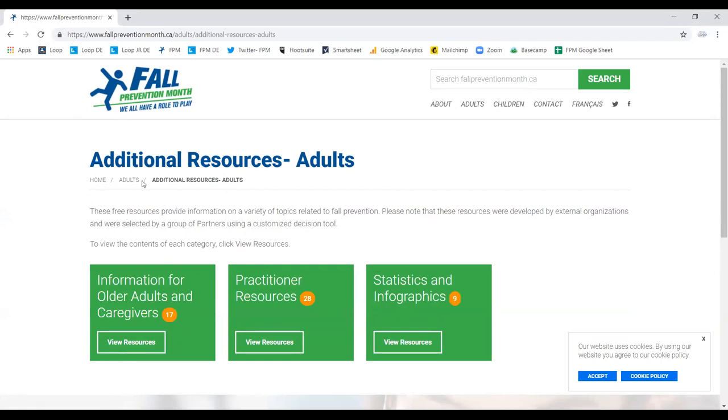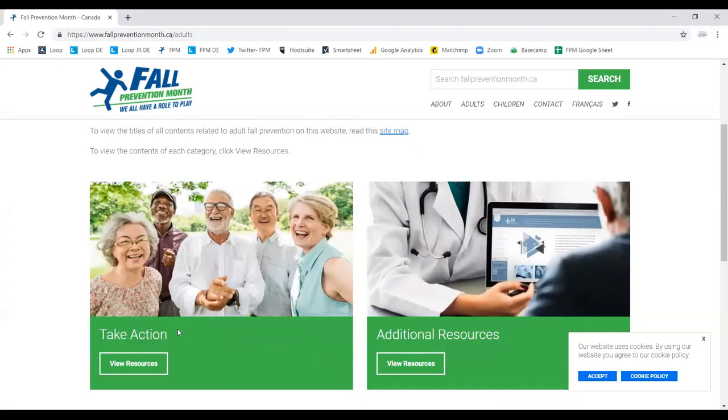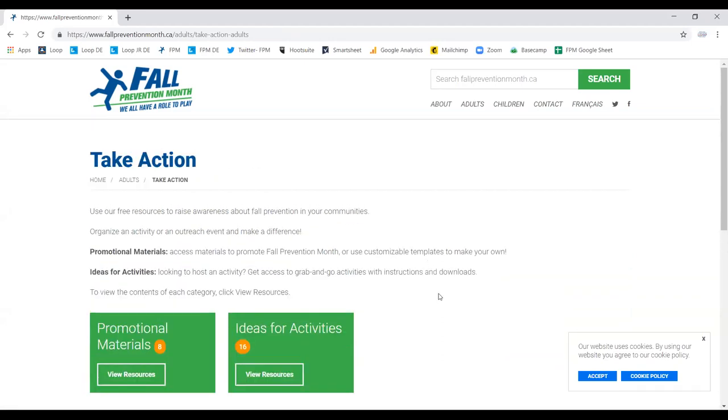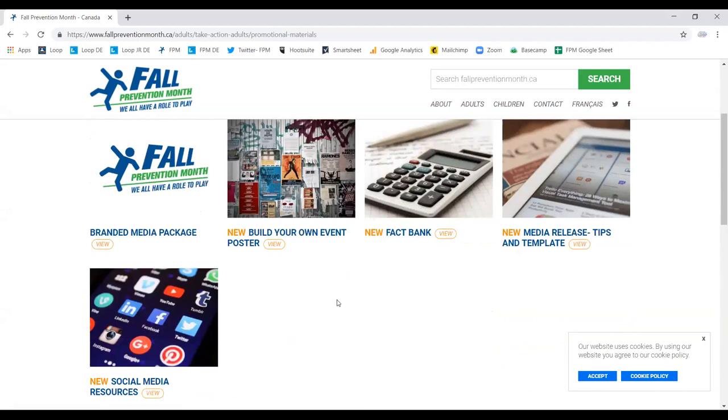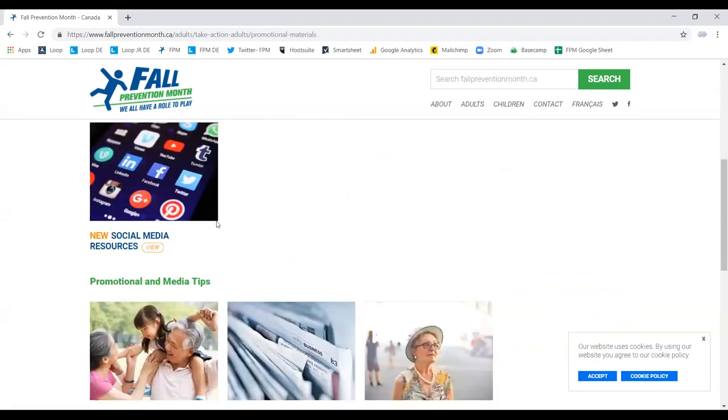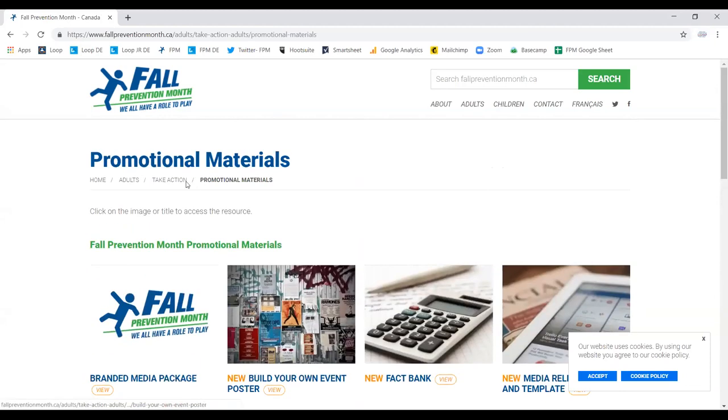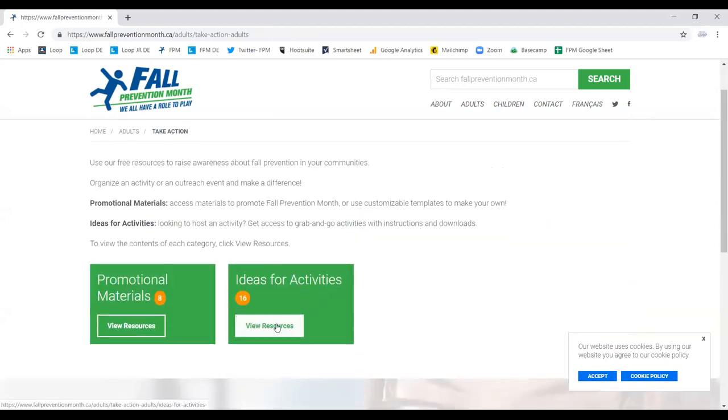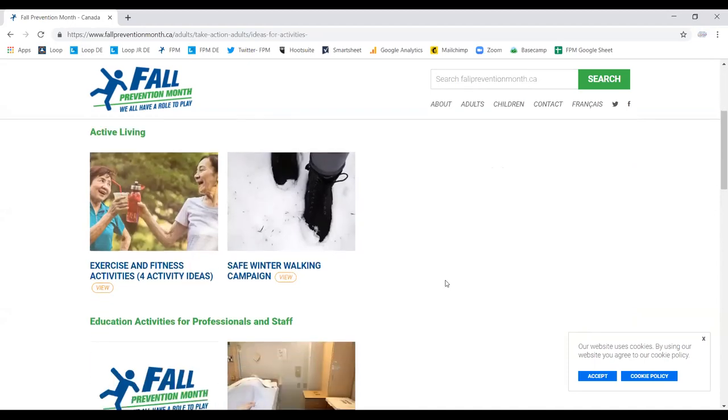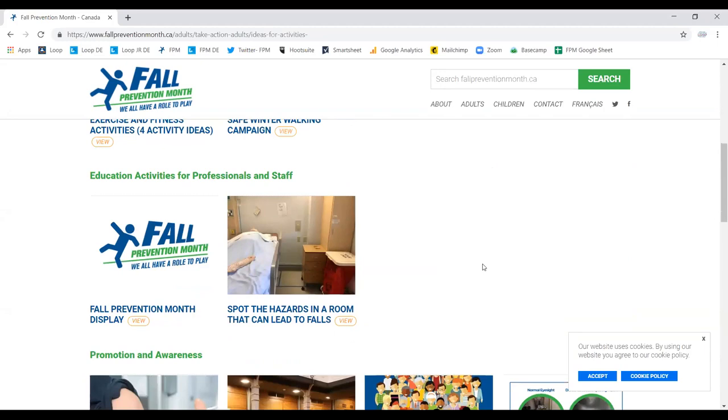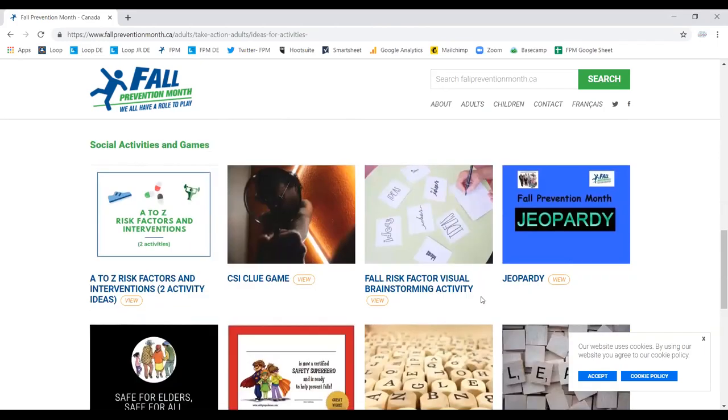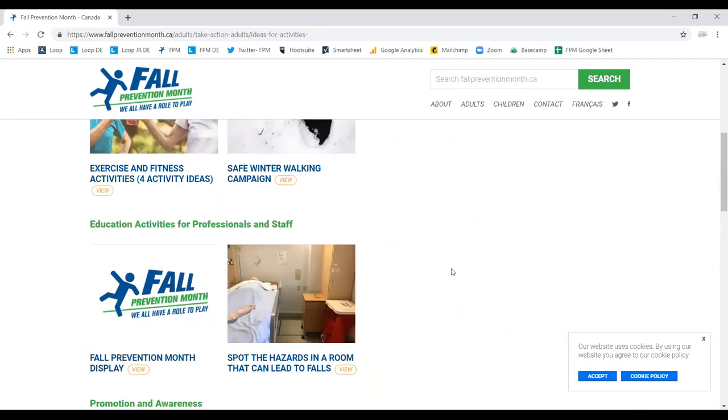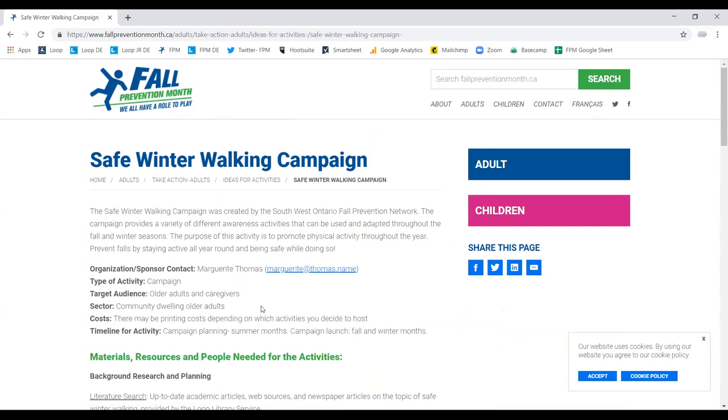Underneath the main heading, you'll also see what we call breadcrumbs and you're able to use this to navigate back and forth between the various pages. If you navigate to our Take Action section, this is going to have everything you need to host an activity or to promote the Fall Prevention Month campaigns. We have a number of promotional materials that you can leverage to promote fall prevention within your communities, both on social media and in person. If you go to our Ideas for Activities section, you can see that we have a number of different activities that you can really take and mold to your communities. And you'll see over here we have our Safe Winter Walking Campaign.